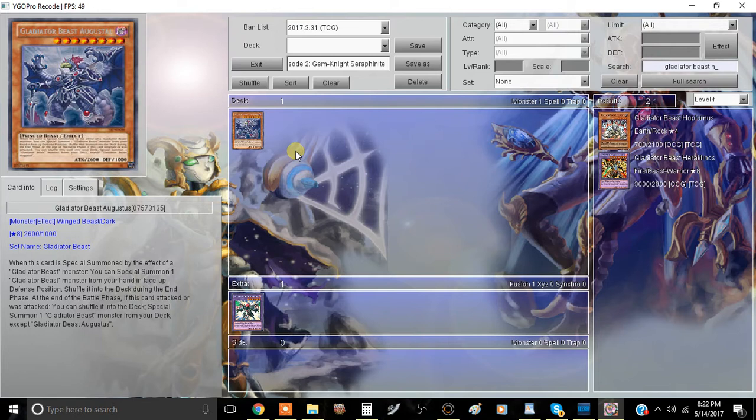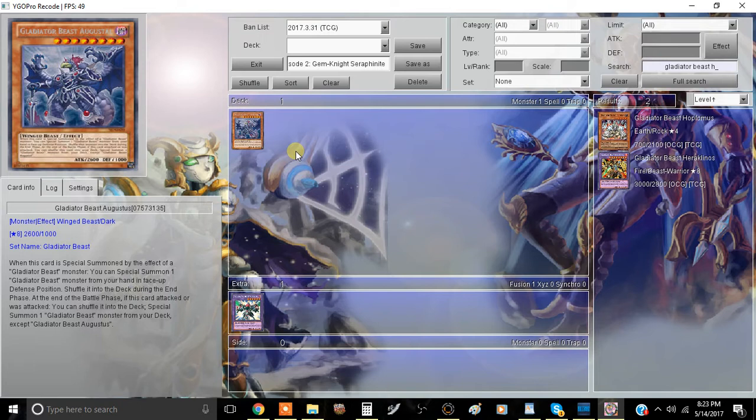What you're going to do is, once you special summon this card through Bestiarius or Secutor, you're going to want to special summon Darius, activate Darius's effect, special summon another Gladiator Beast from the graveyard like Hoplomus, Bestiari, or Secutor again, and then you can have the materials to summon this card.